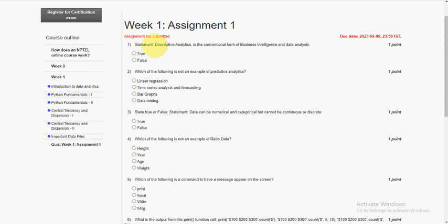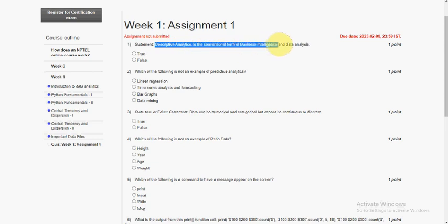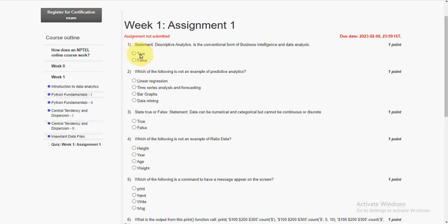So the statement is true, so mark first option.